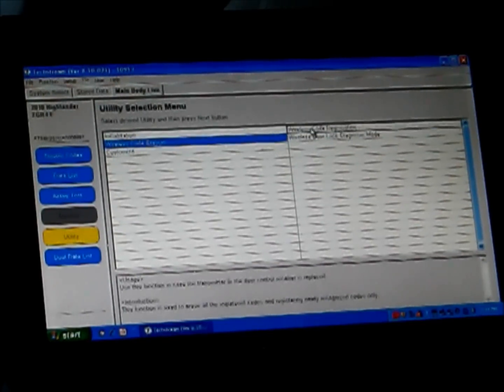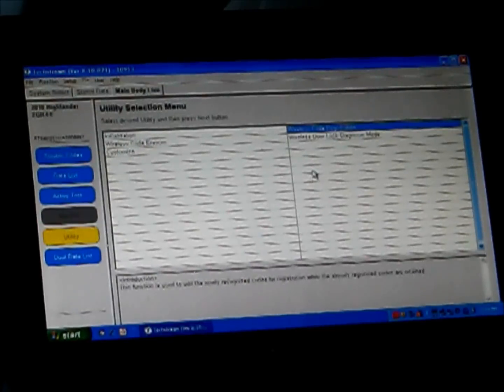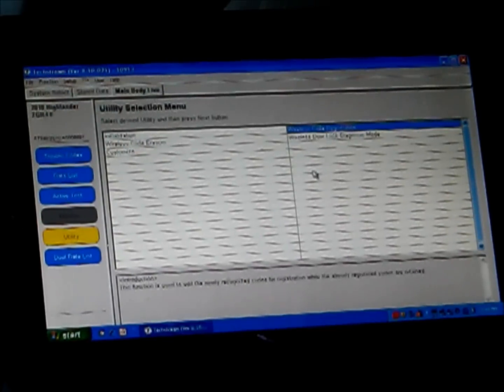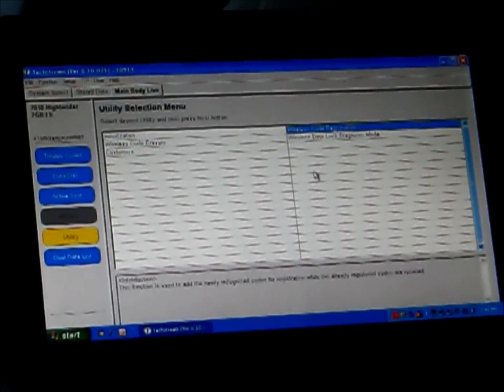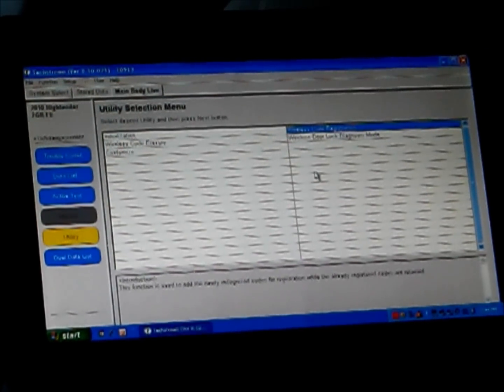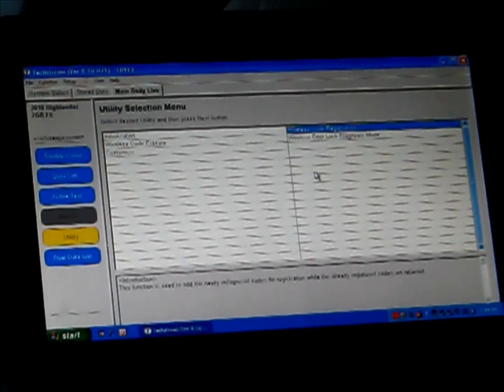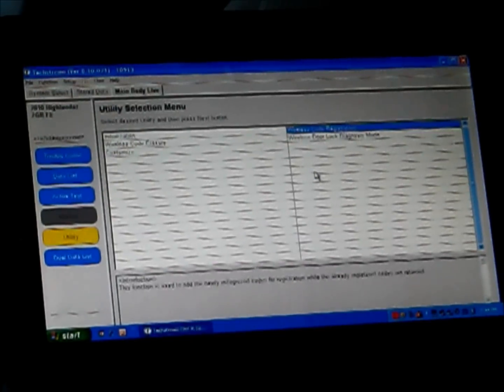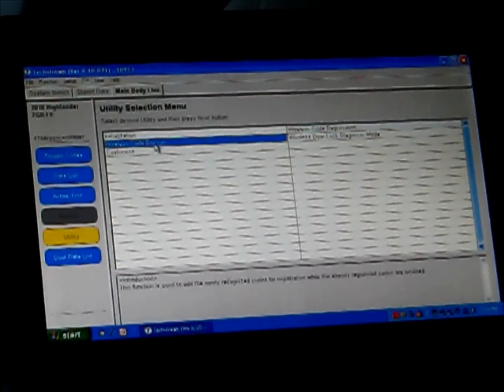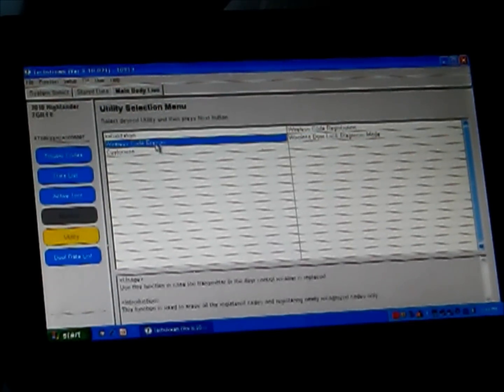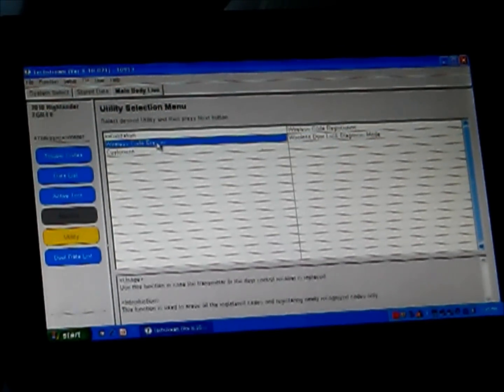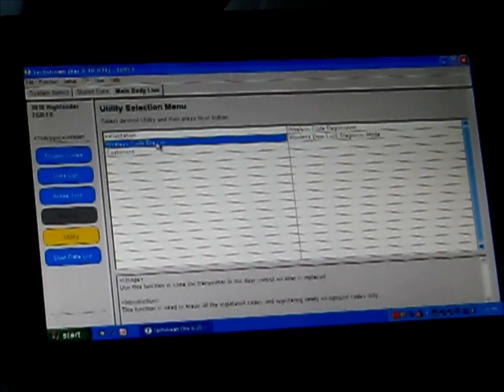If you are just adding a wireless remote to your vehicle and not deleting any previous ones, you can use the Wireless Code Registration. However, this vehicle was pre-owned, so I'd like to get rid of the remotes that I don't have. So I'm going to go into Wireless Code Eraser.